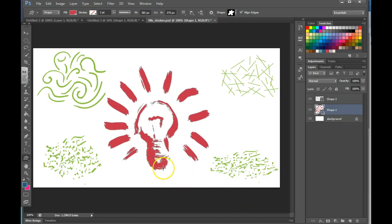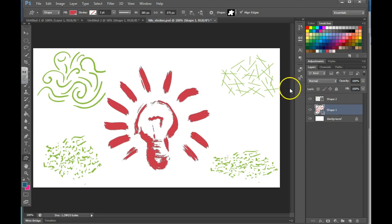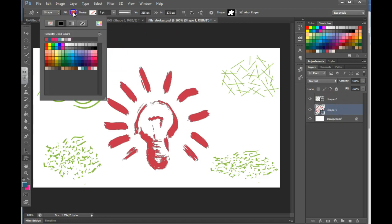In this video we're going to talk about how you can change the fill and the stroke of a shape. Step 1 is to click on the layer, then you're going to go up to the options bar, and click on fill.